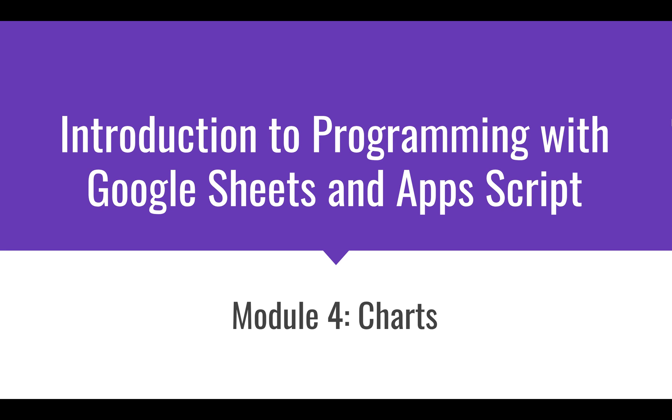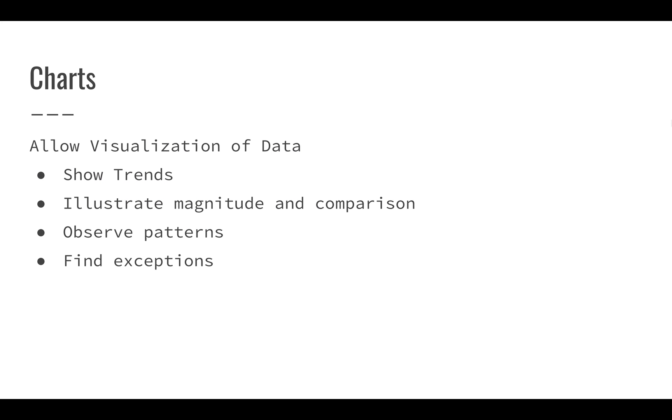In this lesson, we're going to talk about charts and Google Sheets.